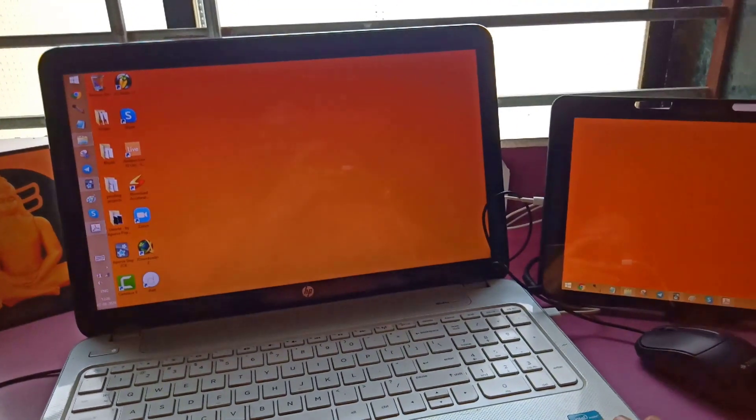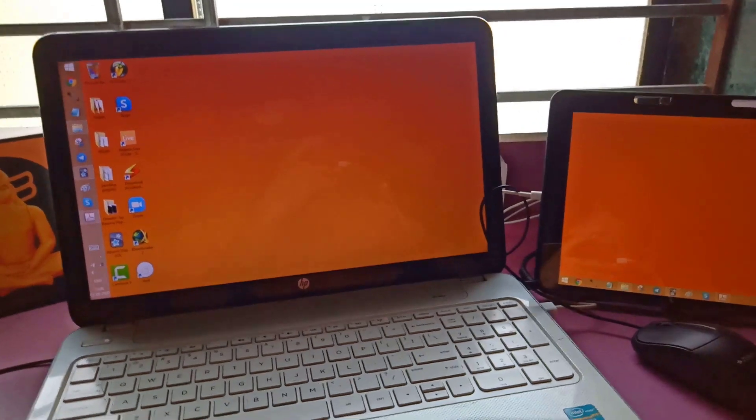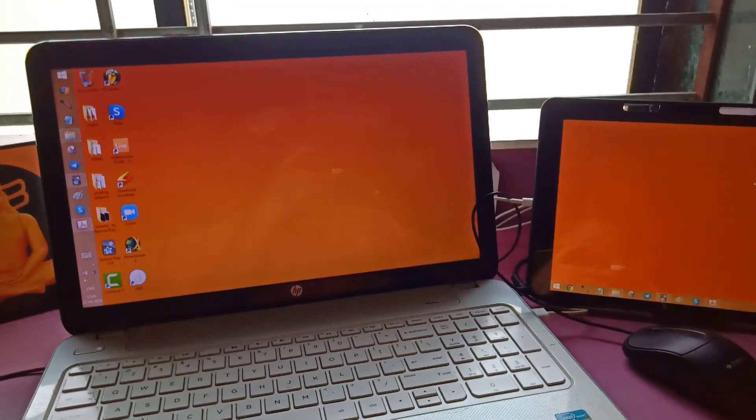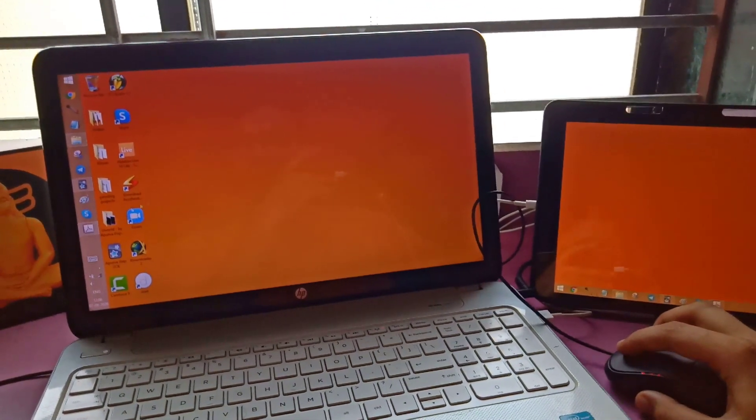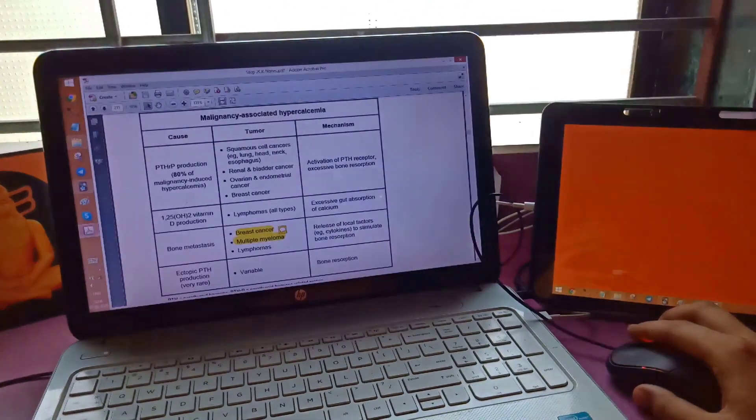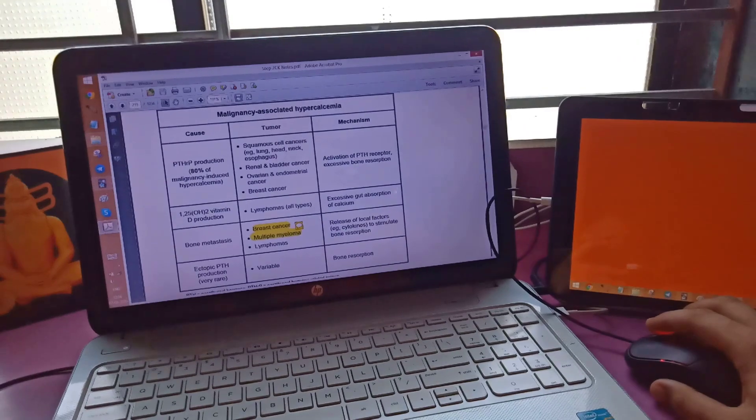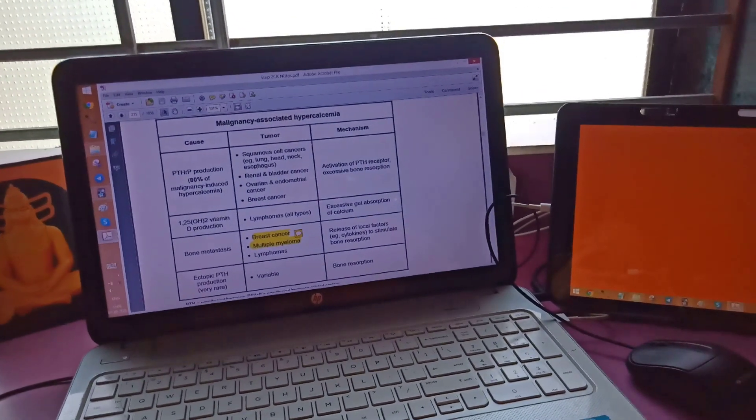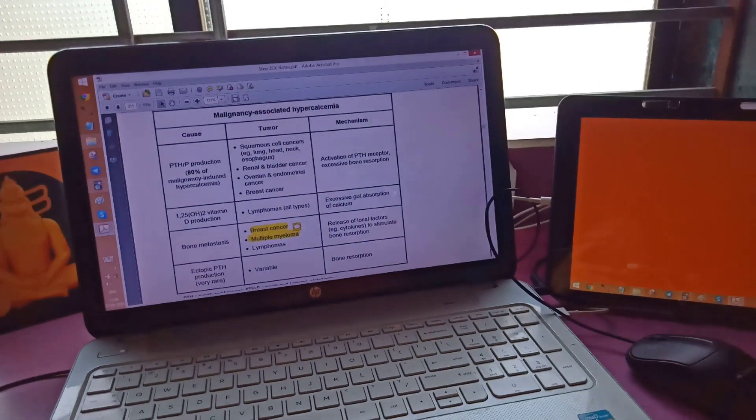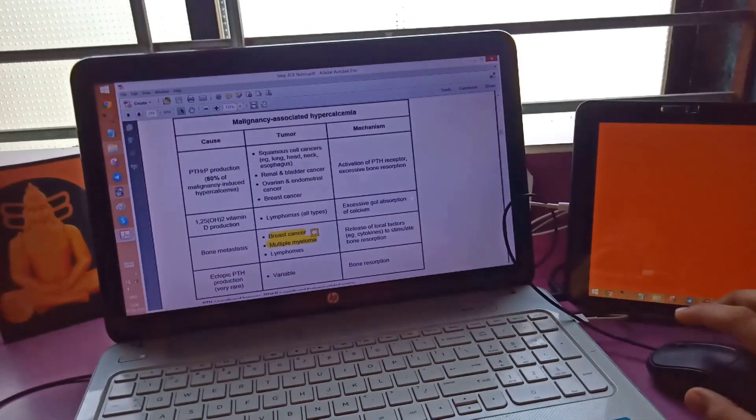You open Duet Display, share your computer screen, and use your iPad as a second monitor. For example, if I want to read a PDF about malignancy-associated hypercalcemia